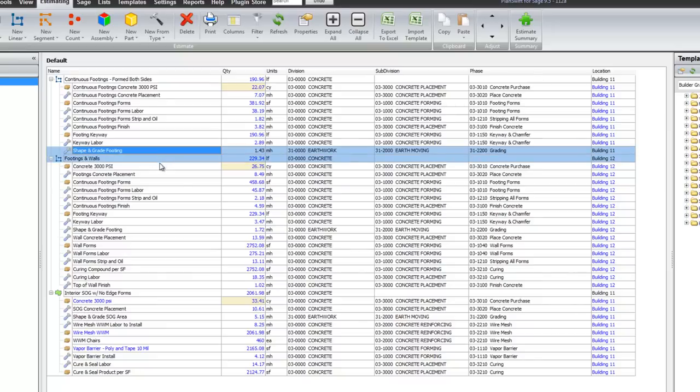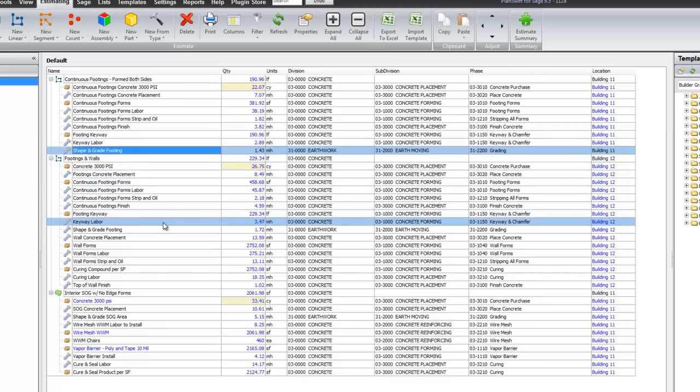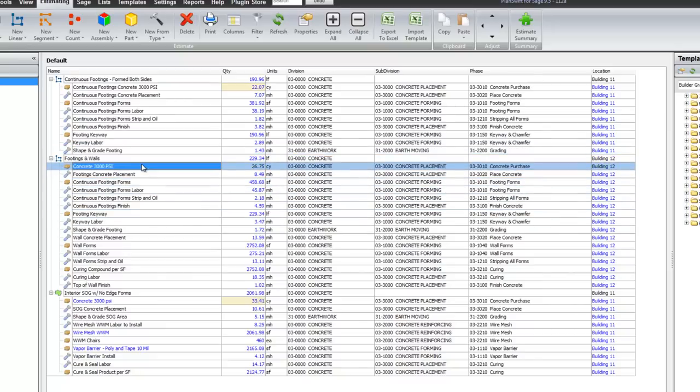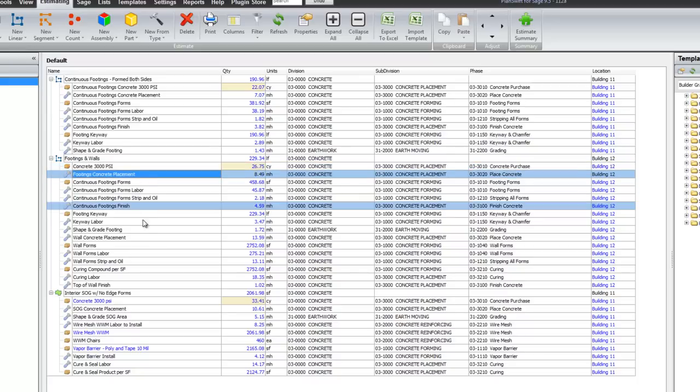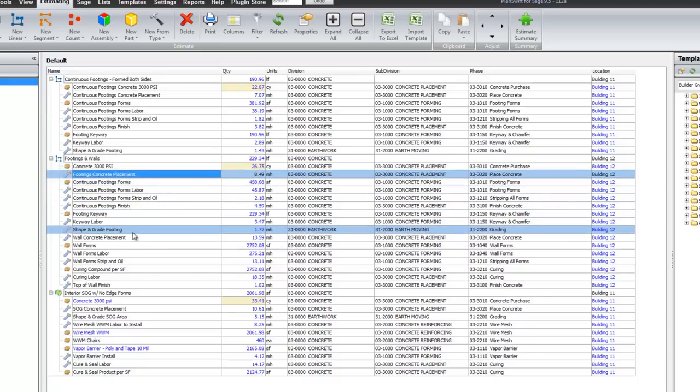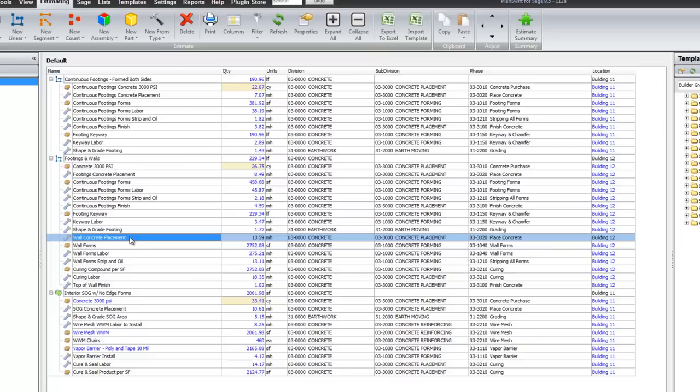And the second one is all of the same issues. Except this concrete is for both the footings and the walls. But here is the footing placement. And then all these are for the footings until we get down to here. Here is the wall concrete placement.